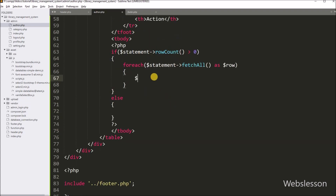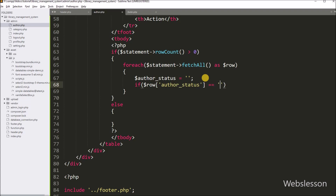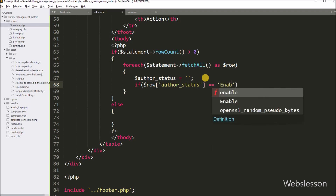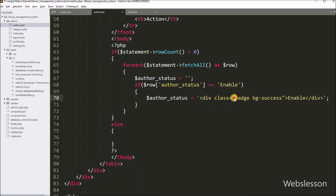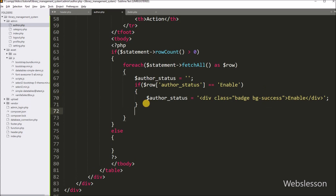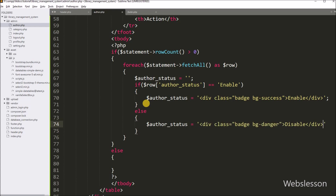Under this loop, we write dollar author status variable equal to a blank value. Below this, we write an if statement and check if dollar row author status equals 'enable'. If this condition is true, we set dollar author status to a div tag with class equal to badge and background-success. If the condition is false, the else block sets dollar author status to a div tag with class equal to badge and background-danger, with the text 'Disable', which displays with a red background color.